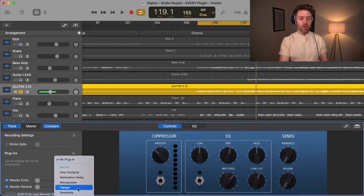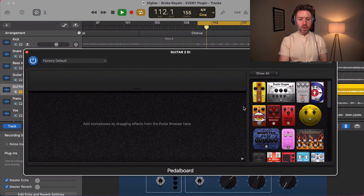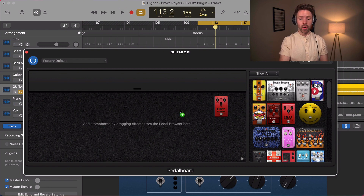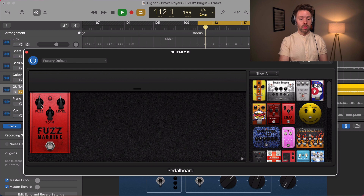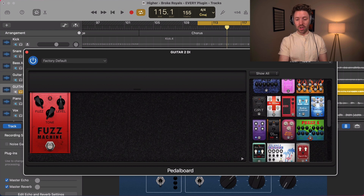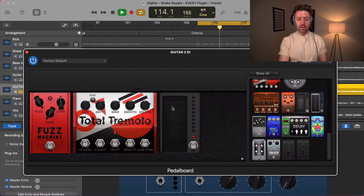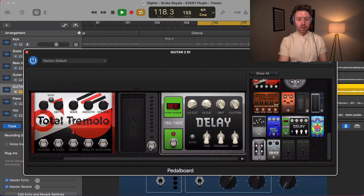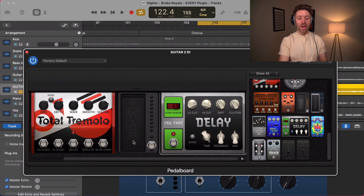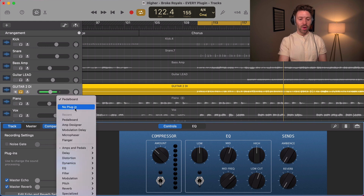Next we have the pedalboard, which goes before the amp because that's typically where it would be in real life. This gives us access to a bunch of effects — everything from a fuzz pedal with a disgusting nasty fuzz sound, to a tremolo, to a wah pedal, to a delay pedal. You can set the delay time. The power of it is crazy — you have everything you need for awesome guitar tone right here.